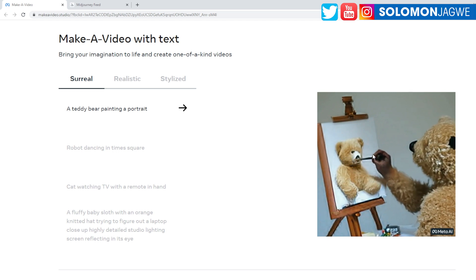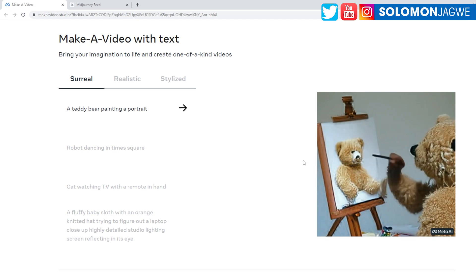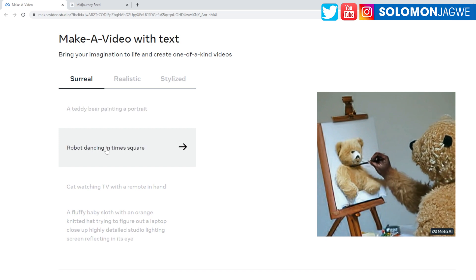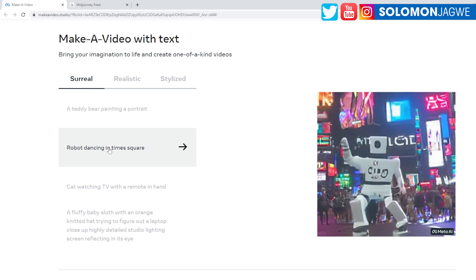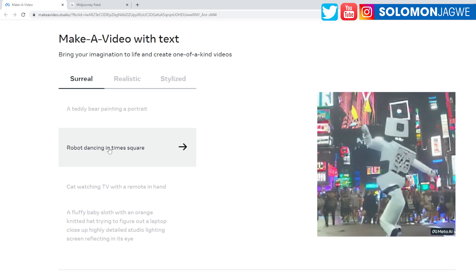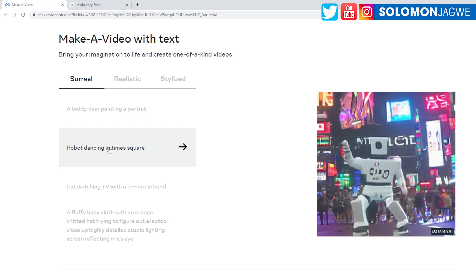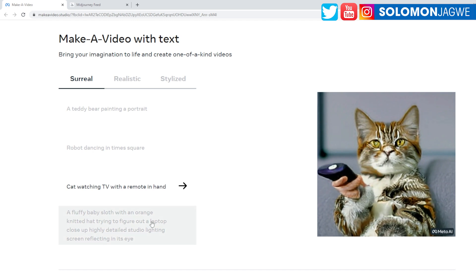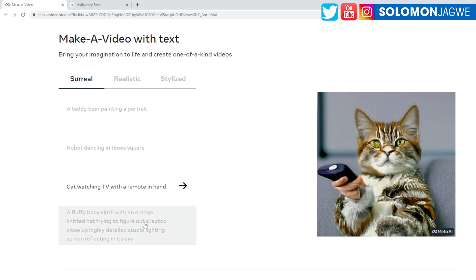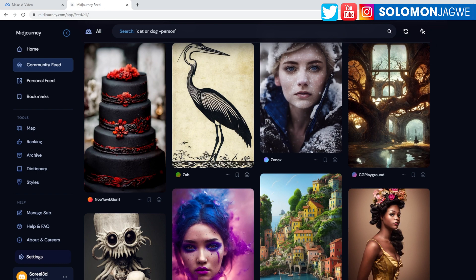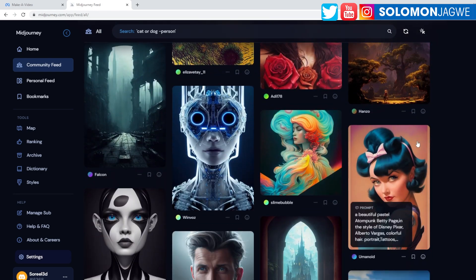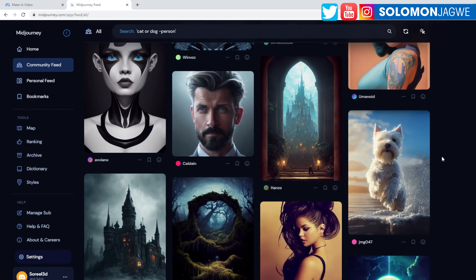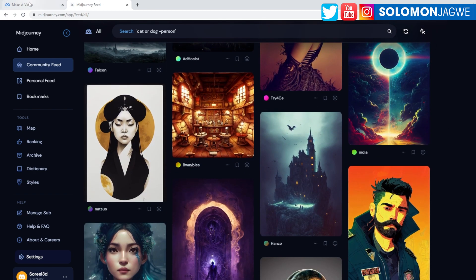It's a teddy bear painting a portrait of itself, and this is just text to video. And then a robot dancing in Times Square. You know, do you know what the implications of this are, guys? I mean, video editors, animators, especially like YouTube content creators, Instagram - you know, this is going to change the way work is done. And as I know, this is early stages, just like we saw with Mid-Journey, it just kept getting better and better and better.